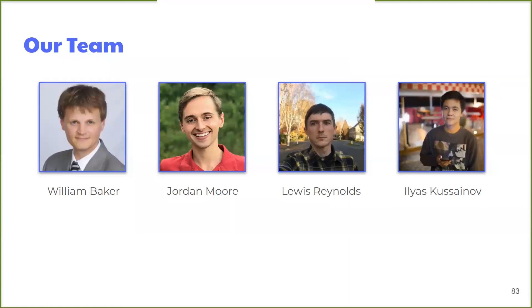That's all the questions we have. Thanks for coming to our presentation, everyone. Hope you enjoy the rest of the start of this new year. Thank you, everyone.